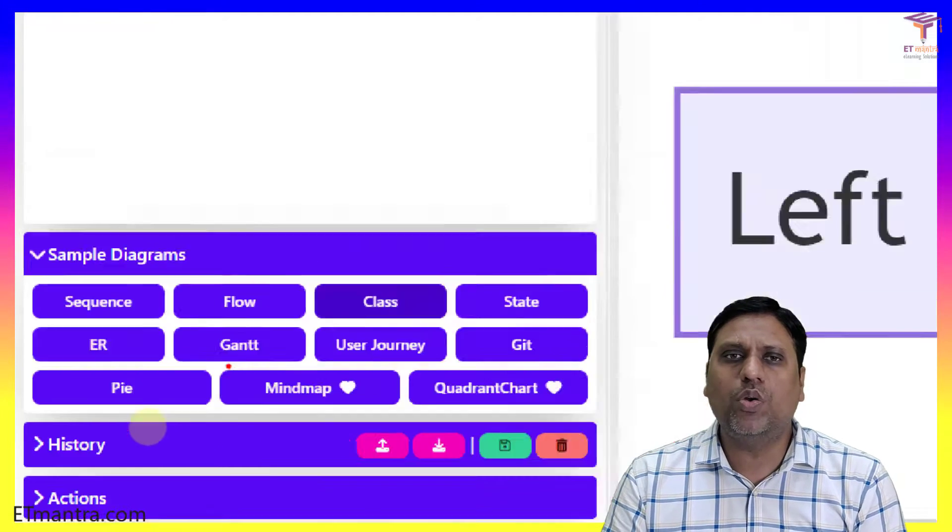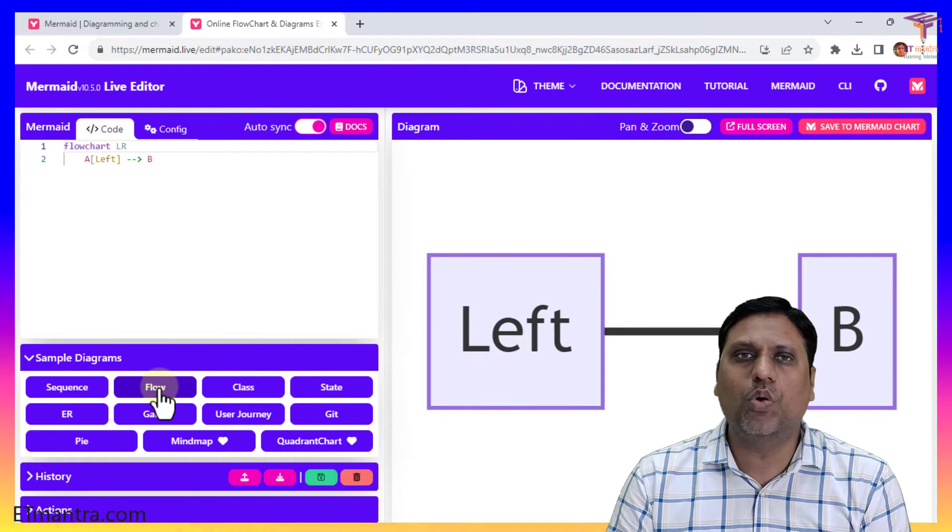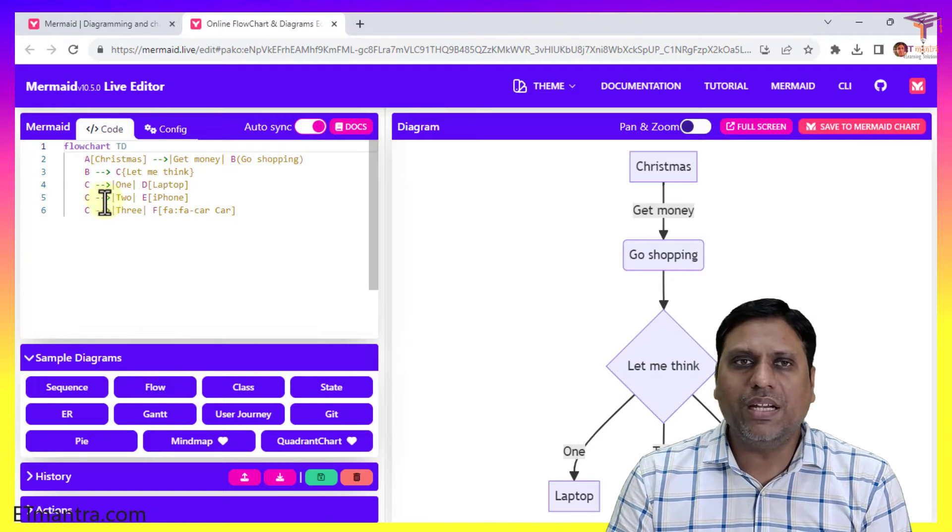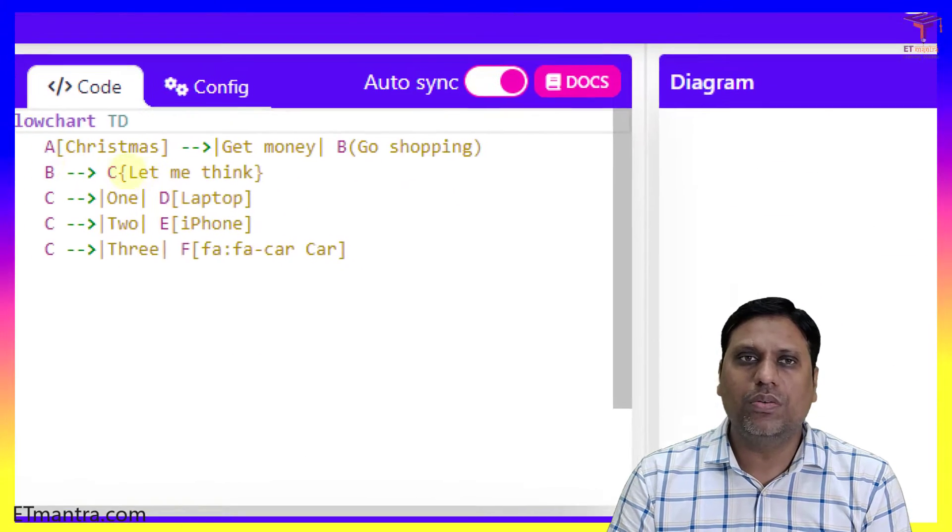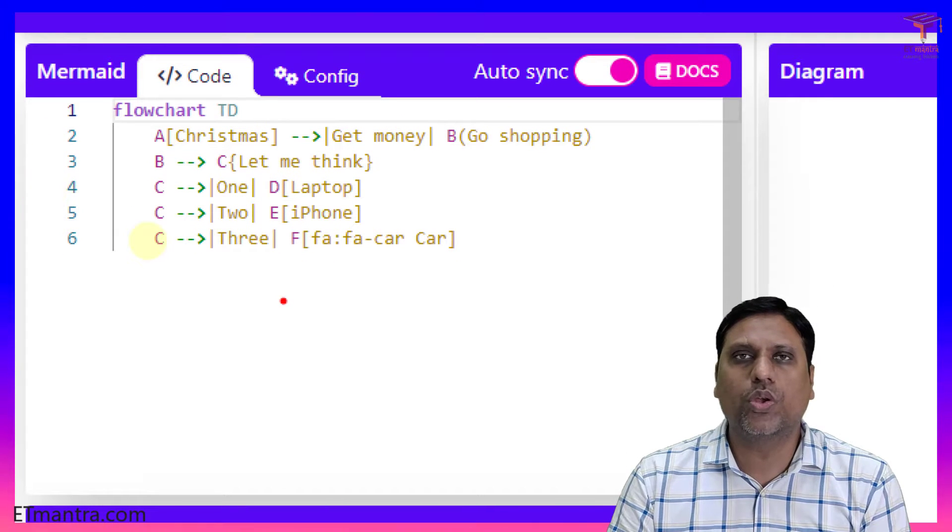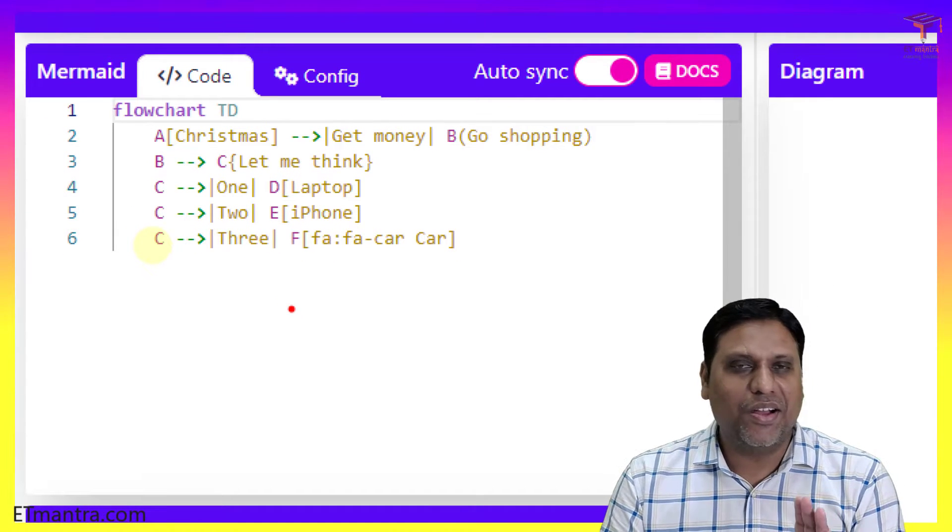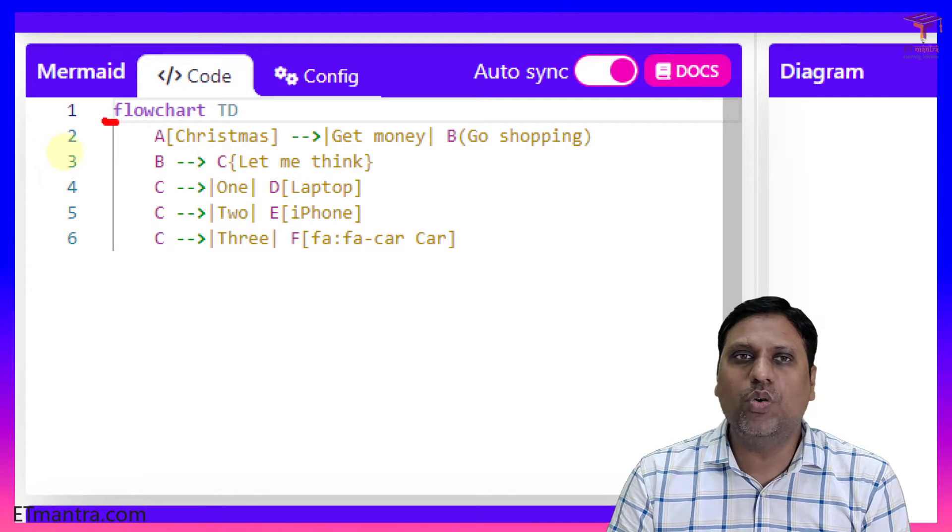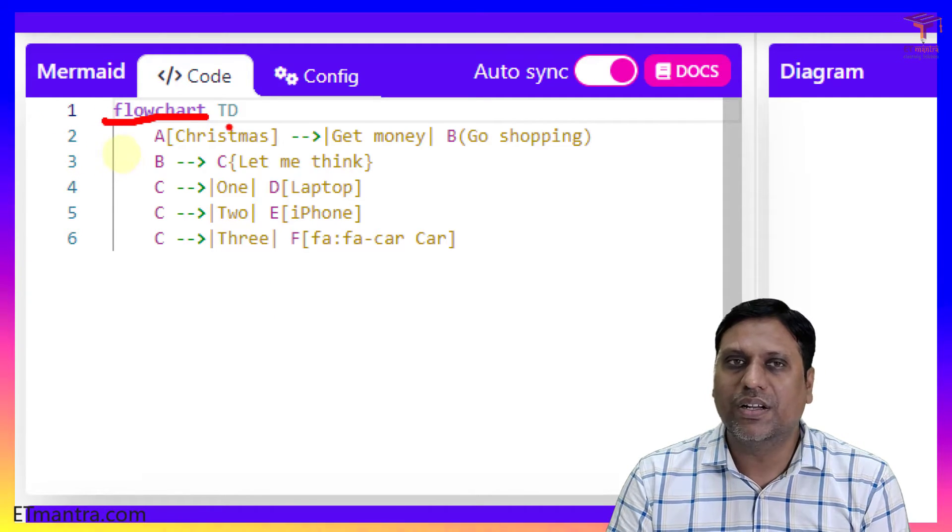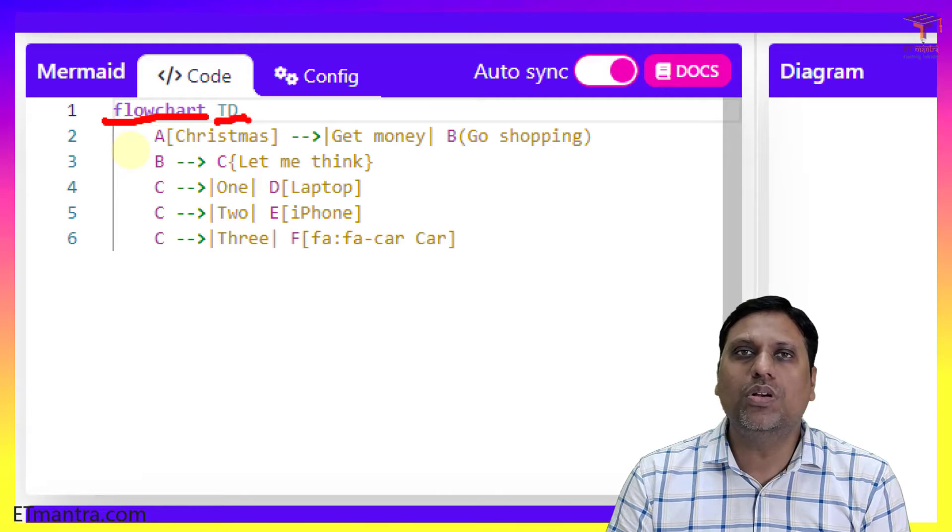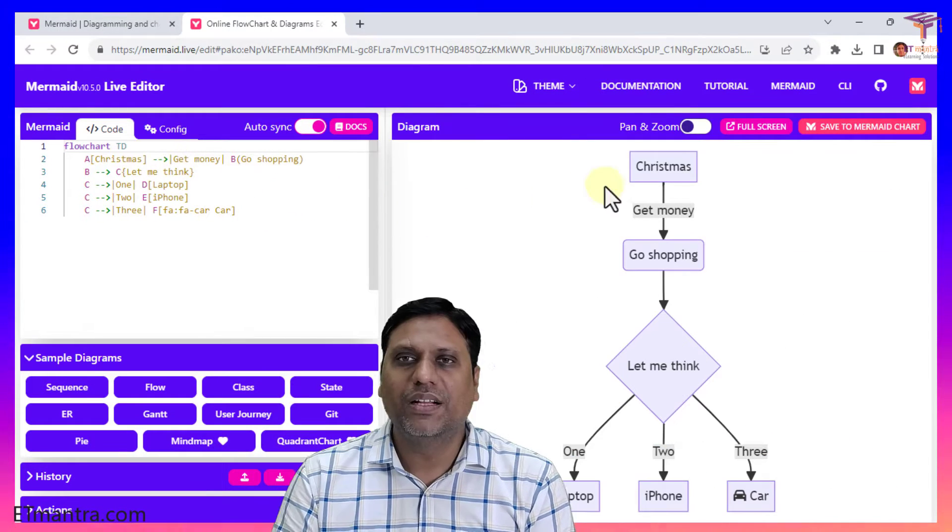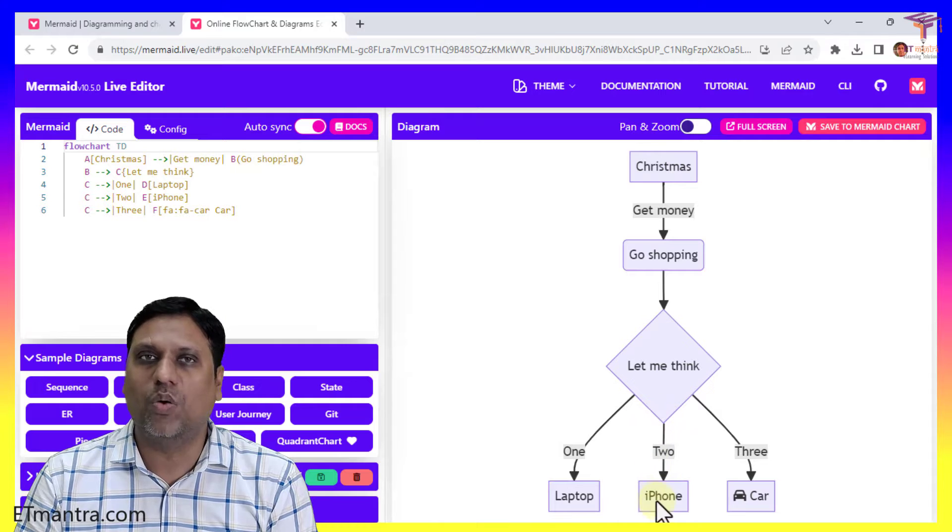So if you want to create a simple diagram, let's say flow diagram, just click on it. And it will load a simple diagram for you. I will just talk about this code so you don't get afraid of the code. It says that I want to create a flowchart. So flowchart is written.